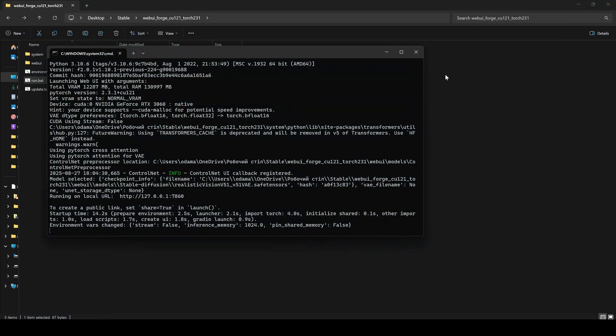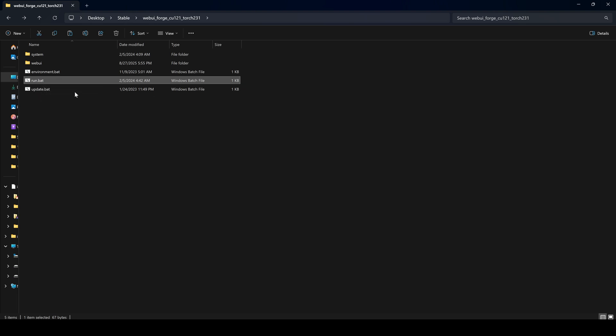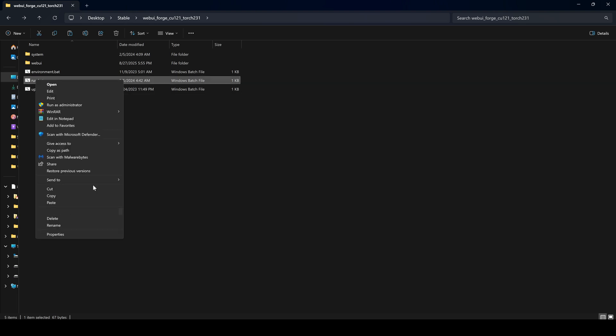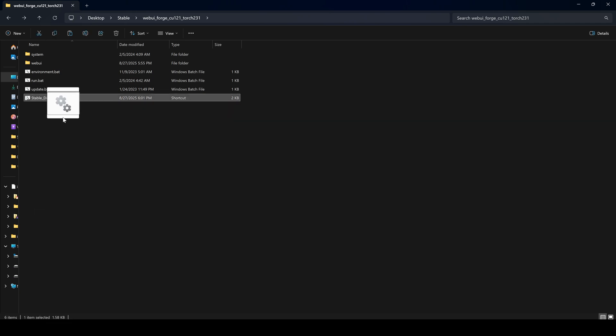Now close the browser. And here's a little tip to create a shortcut on your desktop. Go to Show more options, Create shortcut, name it Stable Diffusion, and just simply drag to your desktop.